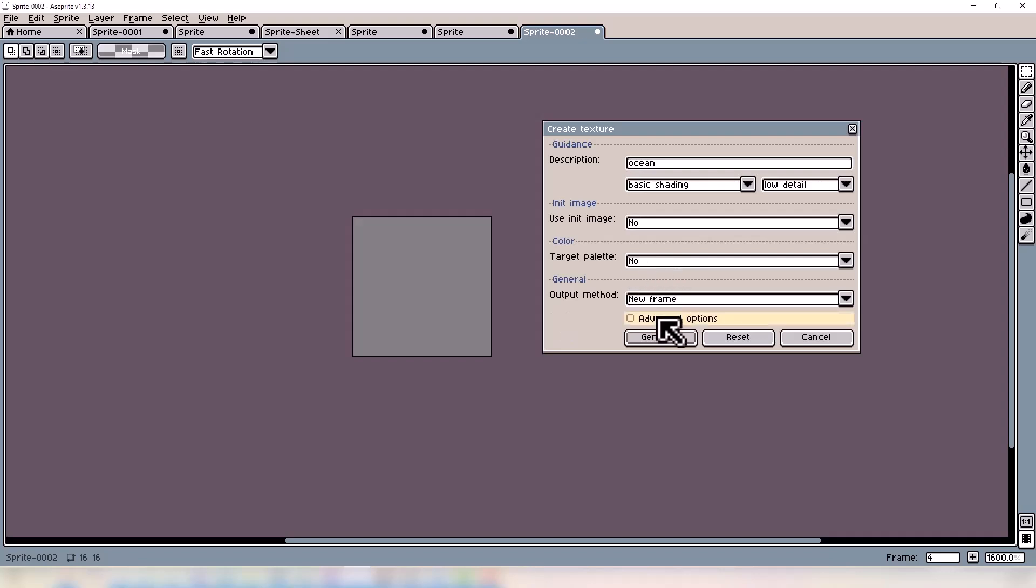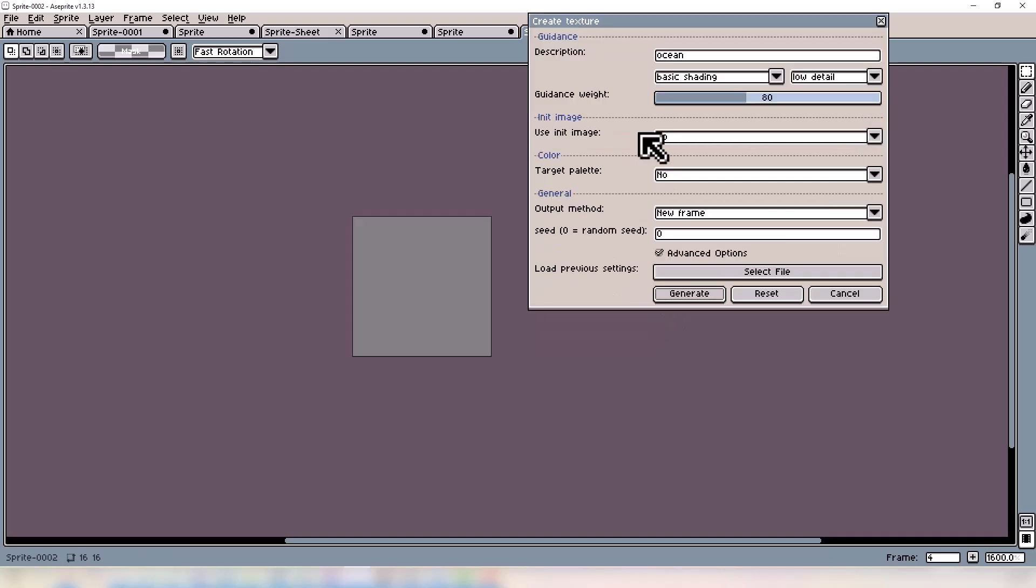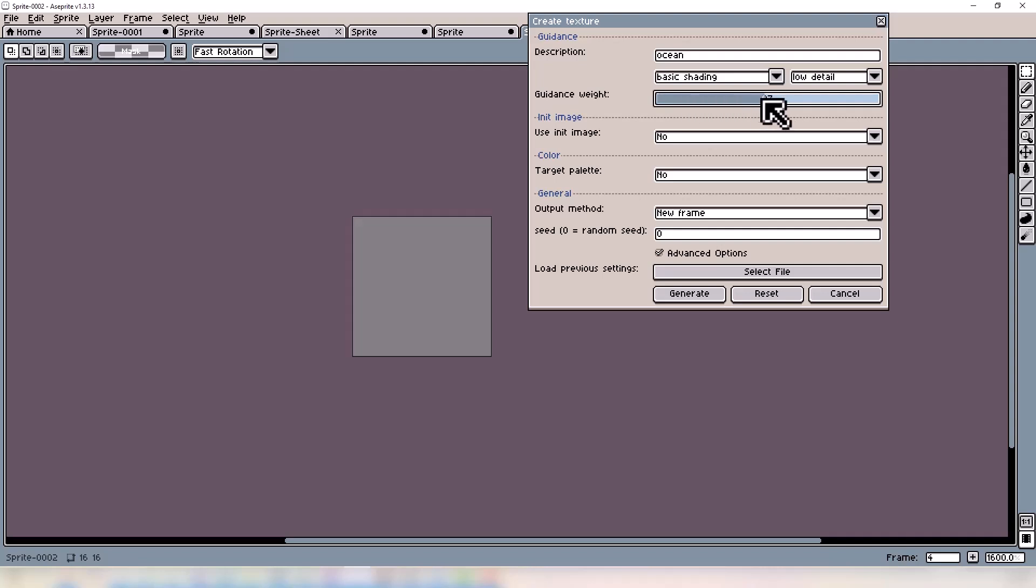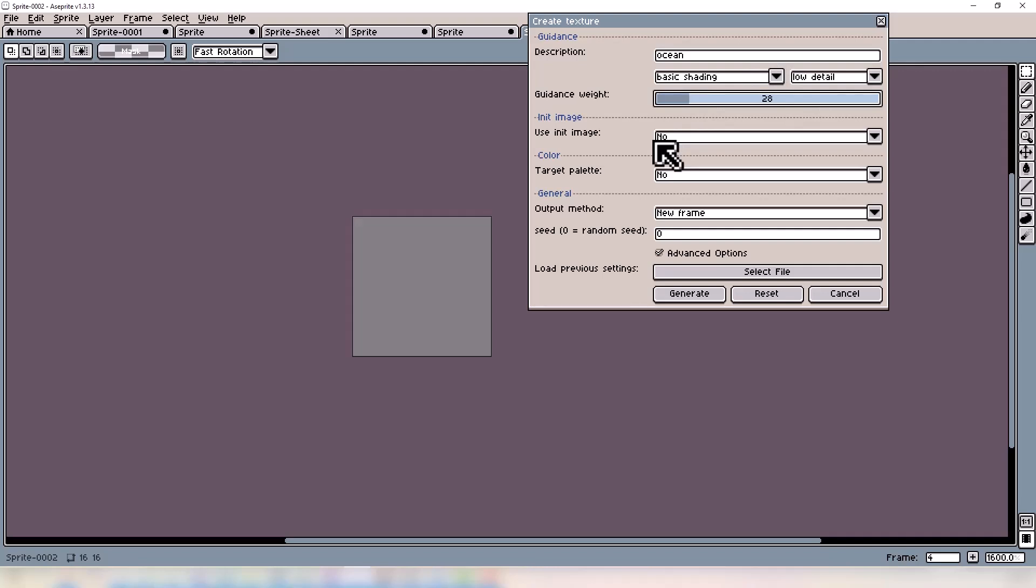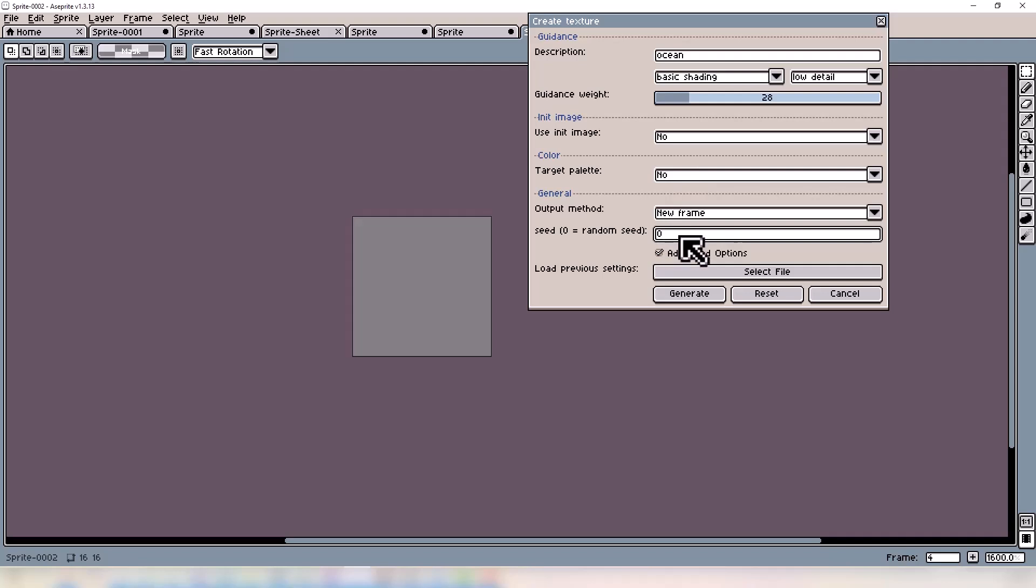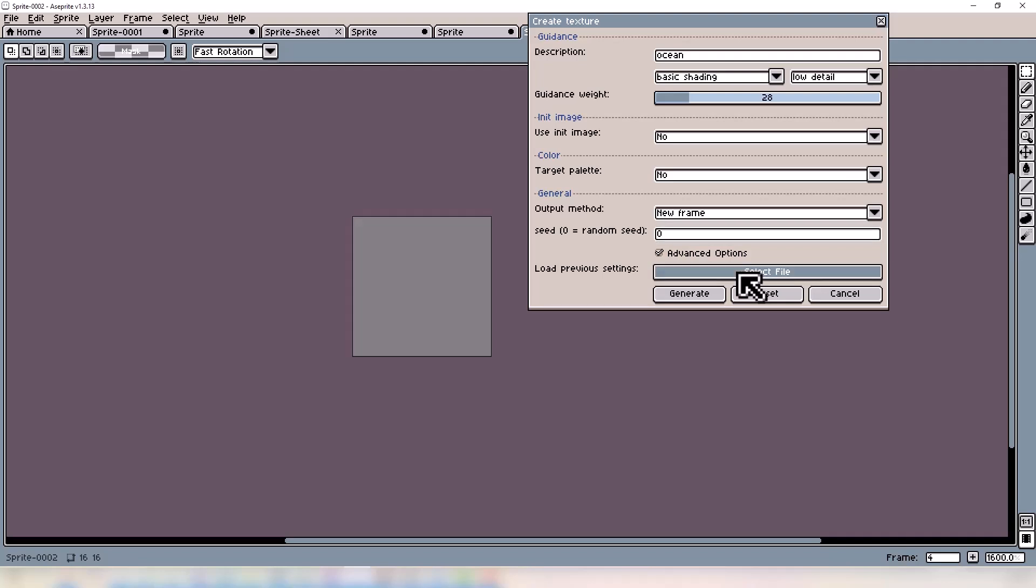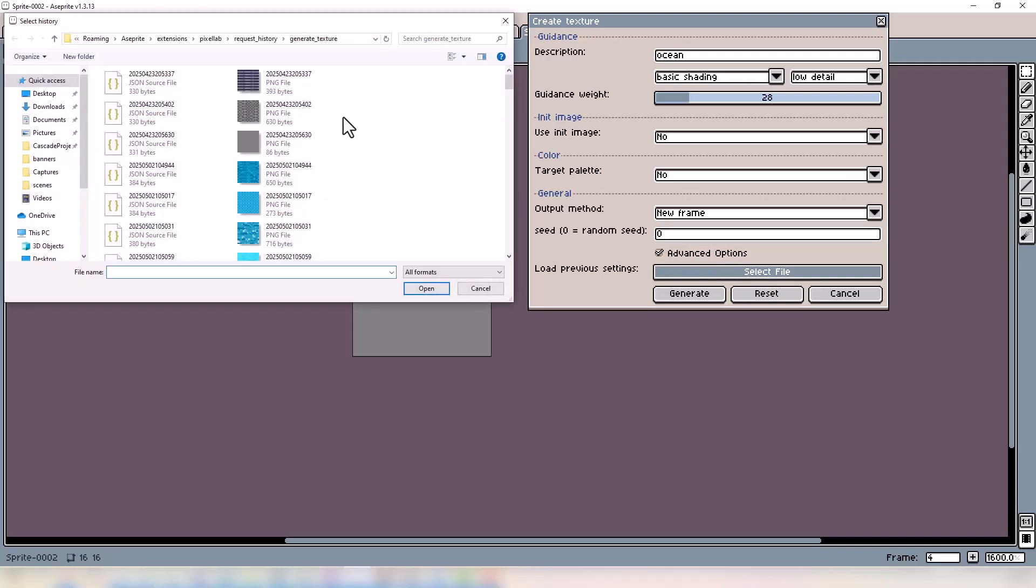Under the advanced options, we have Guidance Weight, which is for the description. The same thing applies to this as it did the image. The higher it is, the stricter it's going to be. The lower, the more creative the model can get. Down here we have the Seeds. Normally it's best to keep it at zero unless you have a seed already in mind from a previous generation. If that's the case, you can load it by clicking the Select File button.